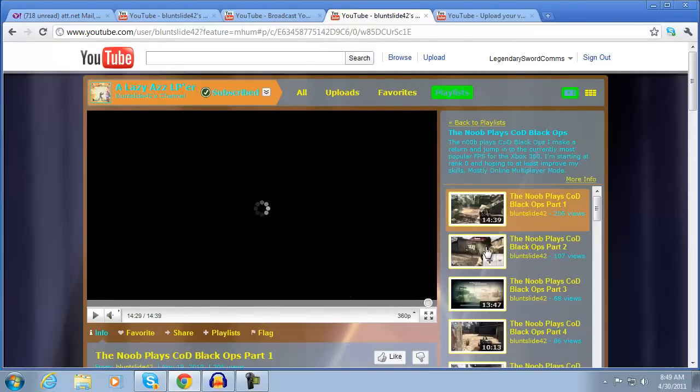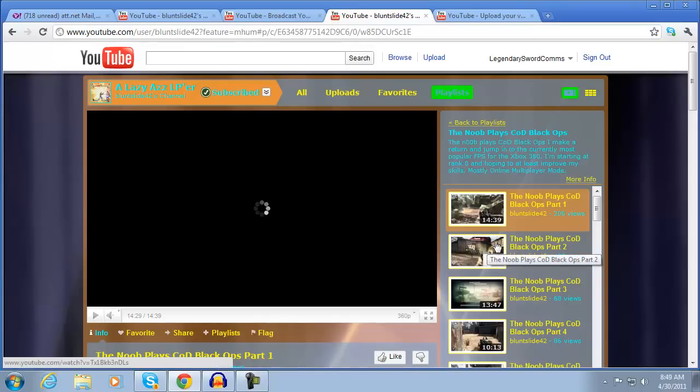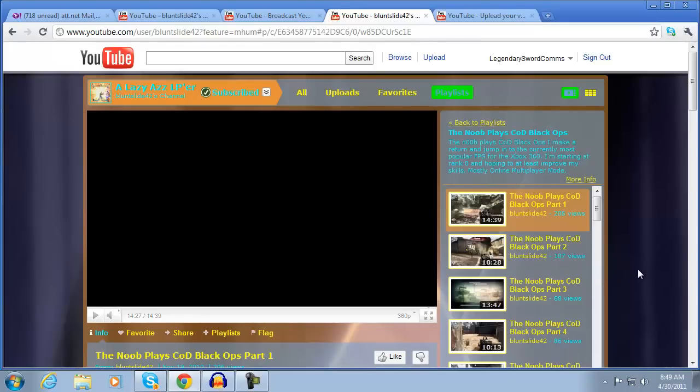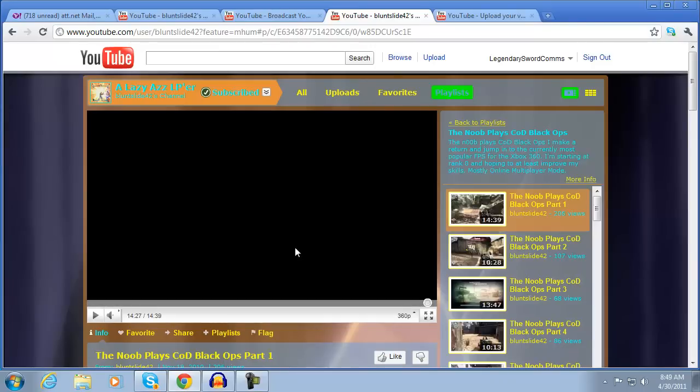And then once the video finishes it should automatically play to the next one but if you're full screen it will take you automatically out of full screen and put it into Minimized.